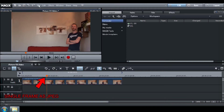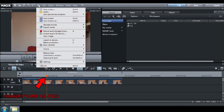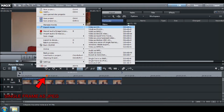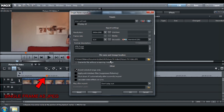Go to File, Export Movie, Single Frame as JPEG. Choose where you want to save it and give it a name, for example, picture1.